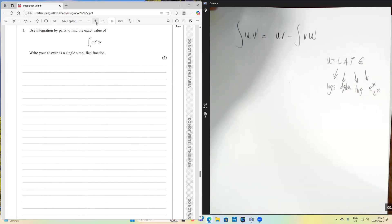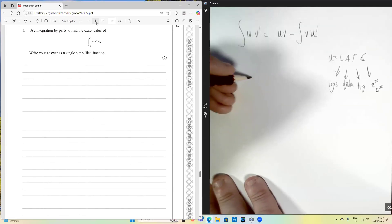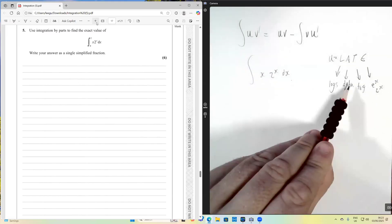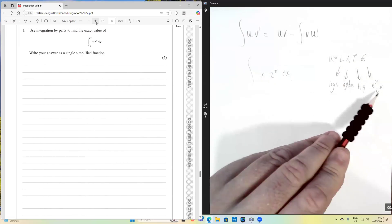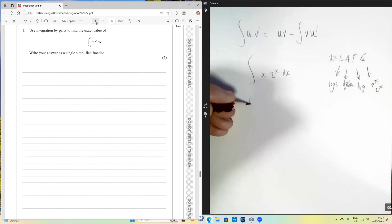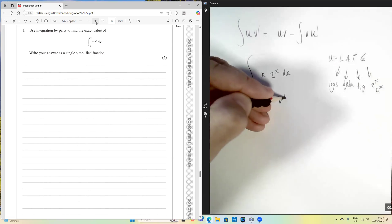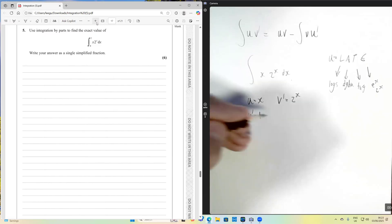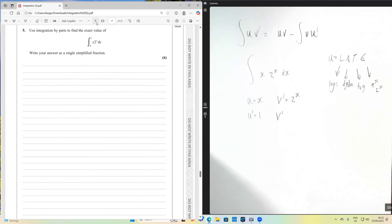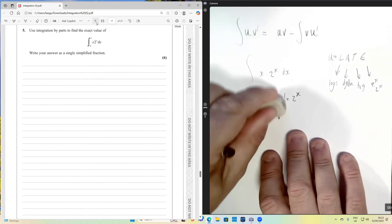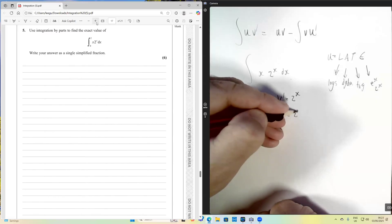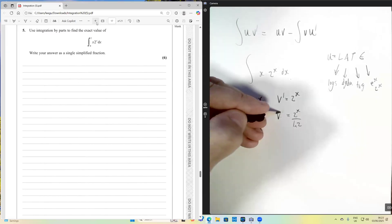In this case we're integrating x·2^x dx. Algebra has higher priority than Exponential in LATE, so we say u equals x and v' equals 2 to the x. Therefore u' equals 1, and using the result we derived earlier, v equals 2^x over ln2.